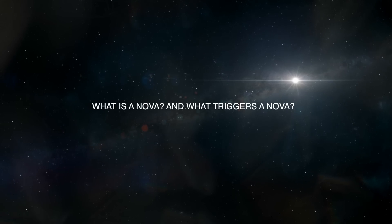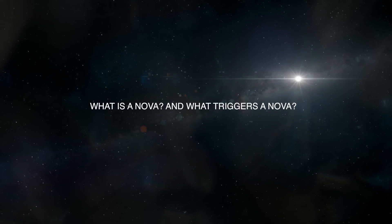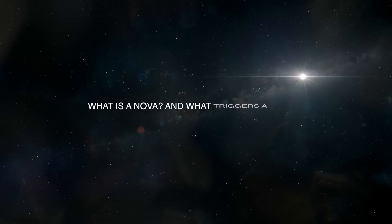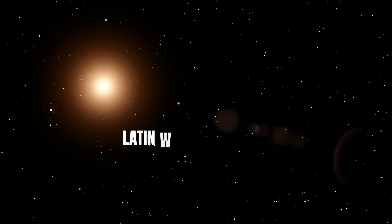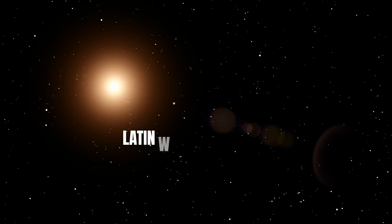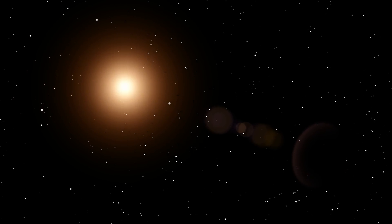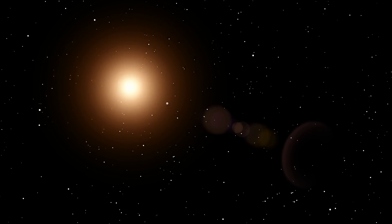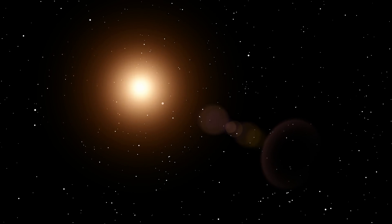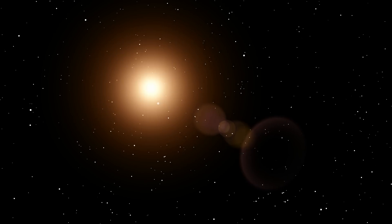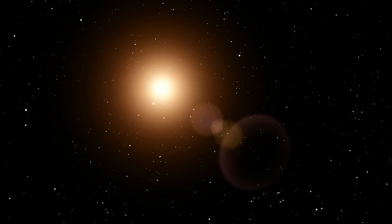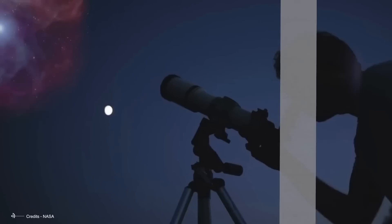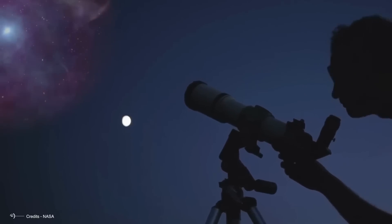What is a nova? And what triggers a nova? A nova is a fleeting celestial event that creates the illusion of a brand new star suddenly appearing in the sky. The term nova comes from the Latin word for new, which is fitting, given the dramatic change in brightness that occurs. However, this new star is only temporary, lasting anywhere from weeks to months before fading back into obscurity. So what triggers this sudden burst of light?